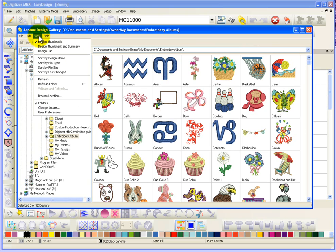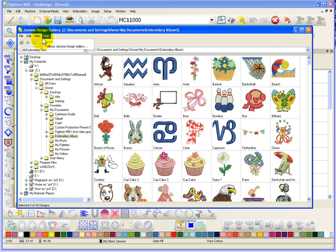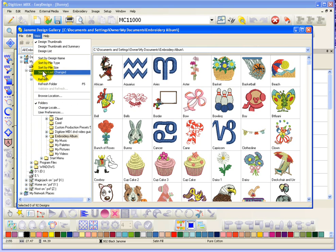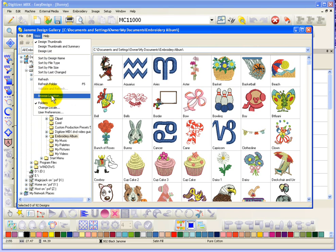So, under the View drop-down menu, you've got the different ways that you can view the designs. You can choose how to sort the designs. You can change your location that you're looking in. And basically, that's it.